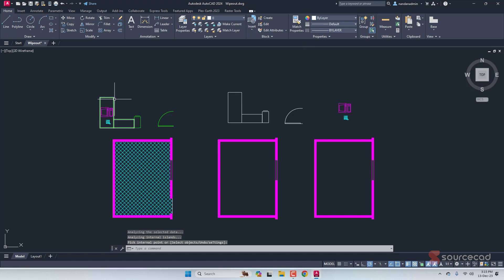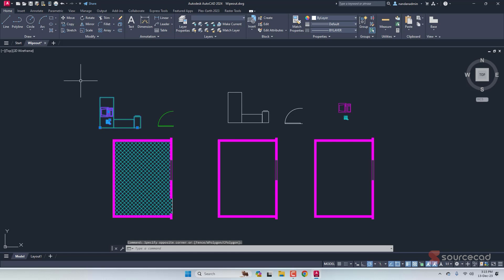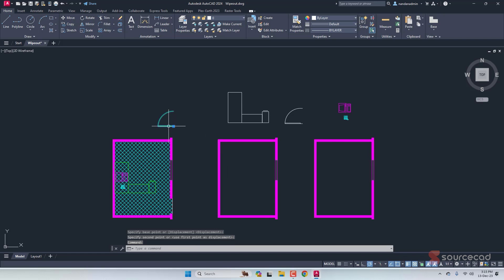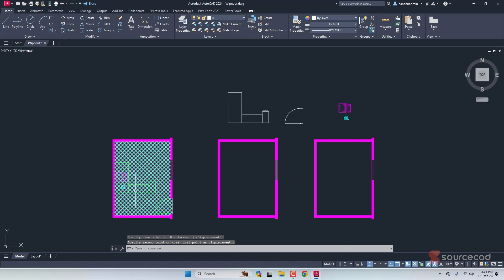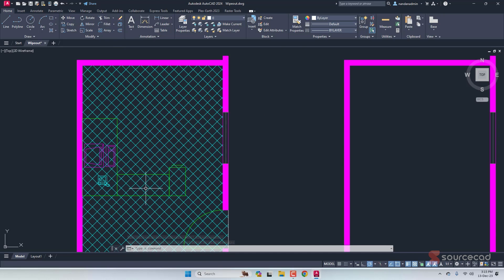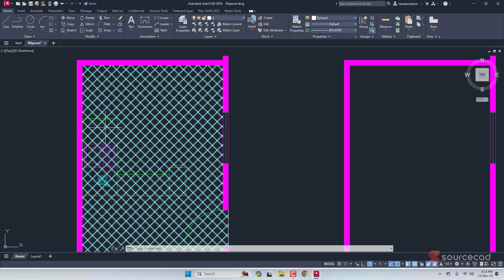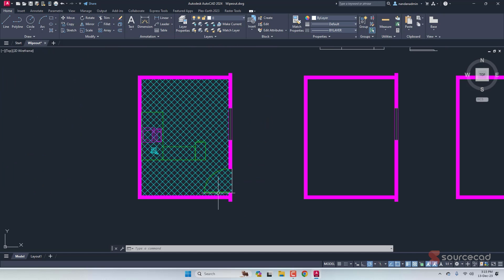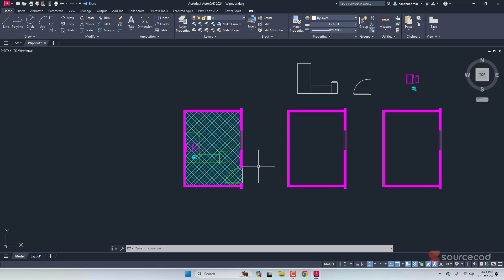Now these objects are blocks and we are going to add them inside the drawing. I'll select this set and move it about here, and I'll also move this door right about here. As you can see, we have a problem. This is a table and the floor pattern should not be visible because it is underneath the table. The same thing is with this door — the door panel area should not show the floor pattern, but it does. We'll fix these two problems using the wipeout feature.